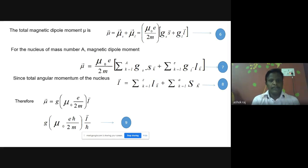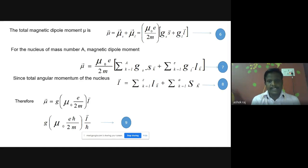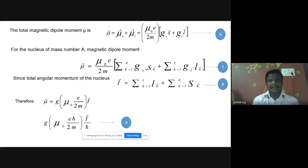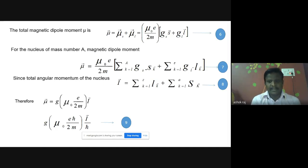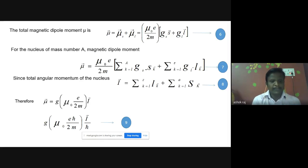The magnetic dipole moment for mass number A is: mu-vector equals mu-naught times e divided by 2m, summed over k from 1 to A, with g-s times s-k-vector added to g-l times l-k-vector. Since the total angular momentum of the nucleus is the sum of l-k-vector and s-k-vector, equation seven can be written as: I equals l-k-vector plus s-k-vector. Therefore mu-vector equals g times mu-naught times e divided by 2m times I-vector.